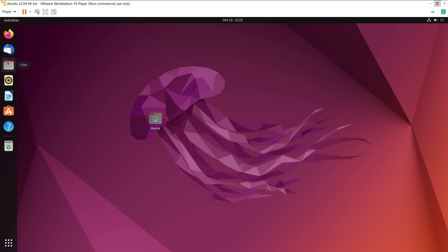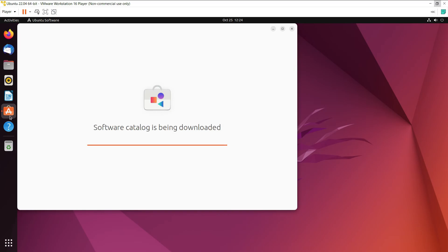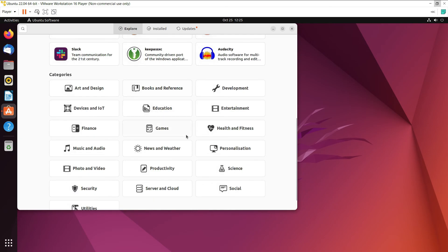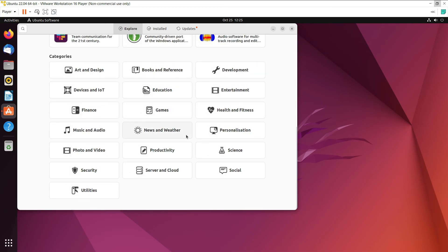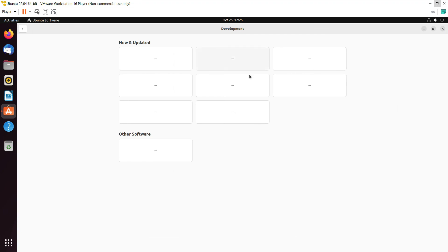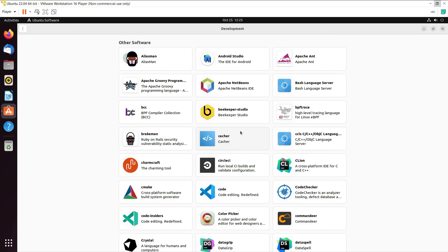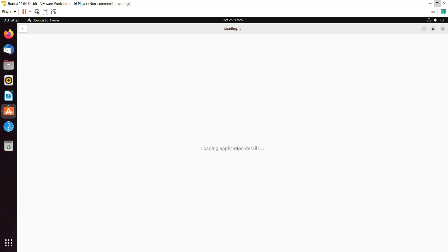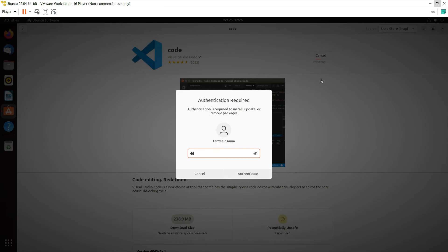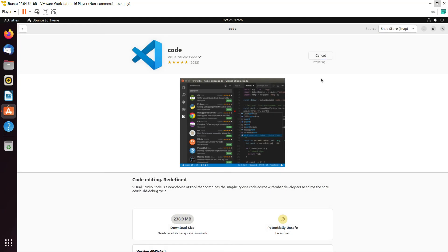The installation of Ubuntu is complete and we have a full-screen display. Let's open the Ubuntu Software store and browse to the Development category. I'll try installing Visual Studio Code — click the Install button, enter your password to authenticate, and the installation begins.